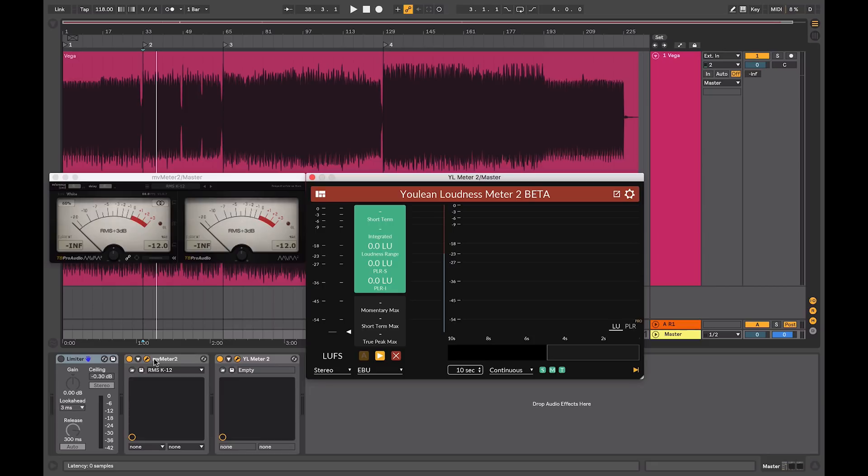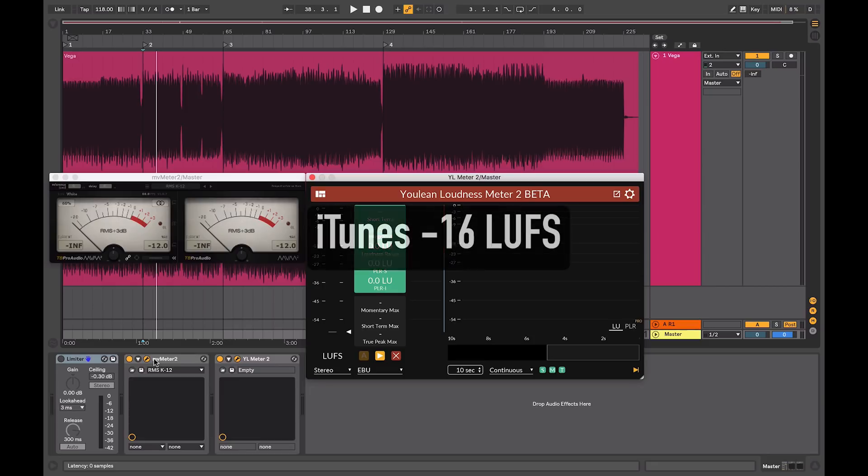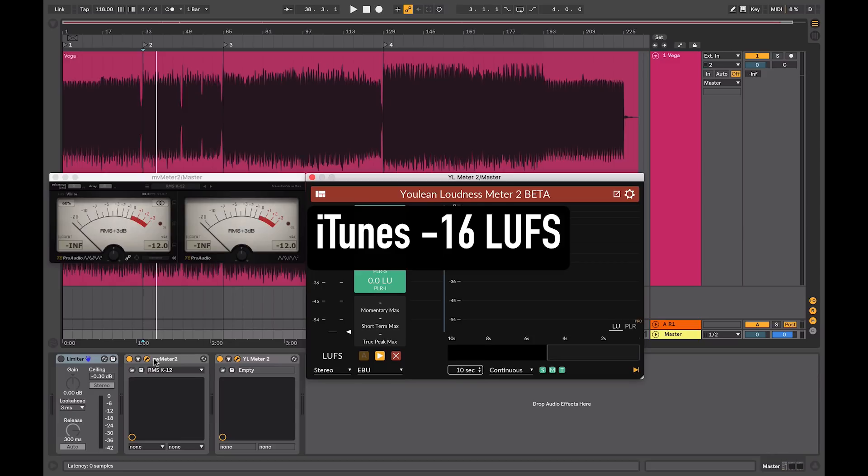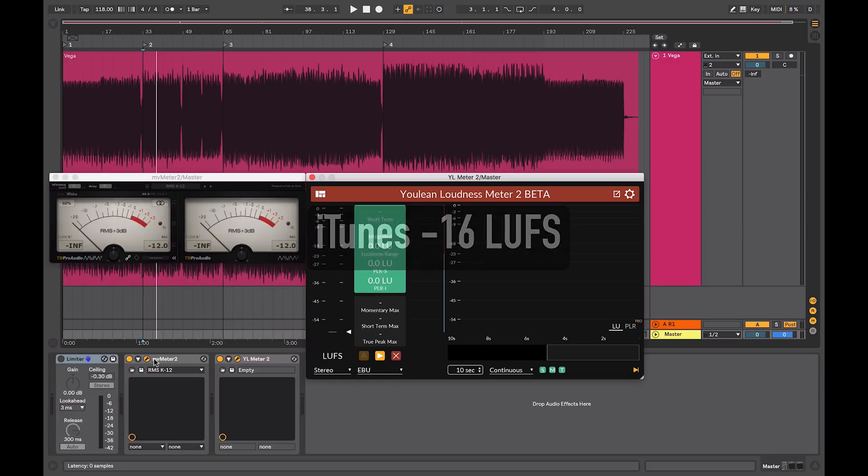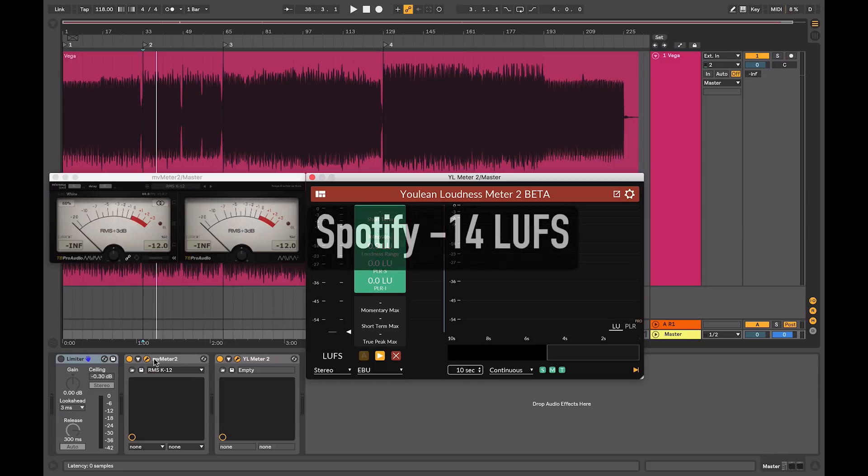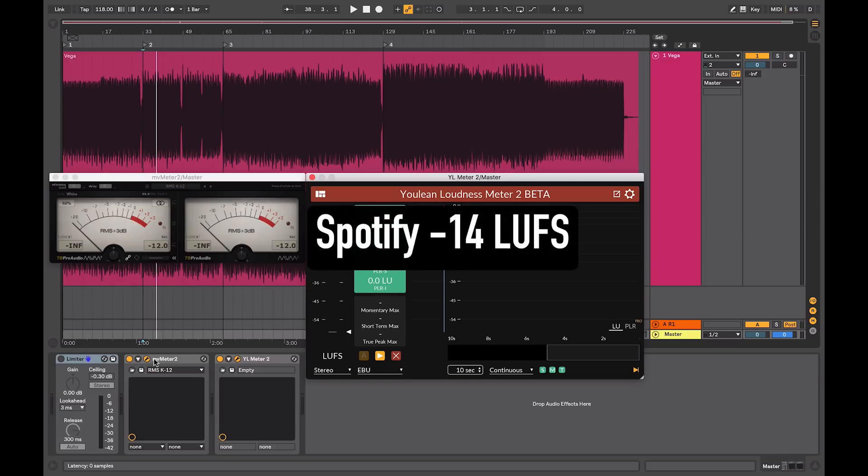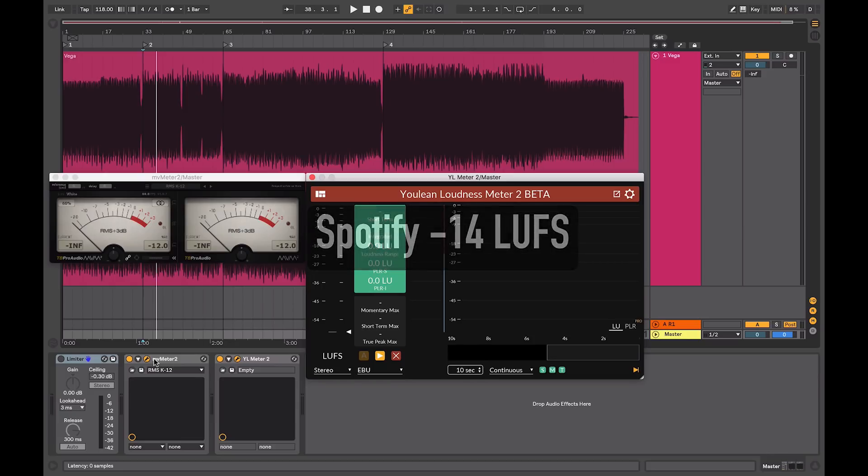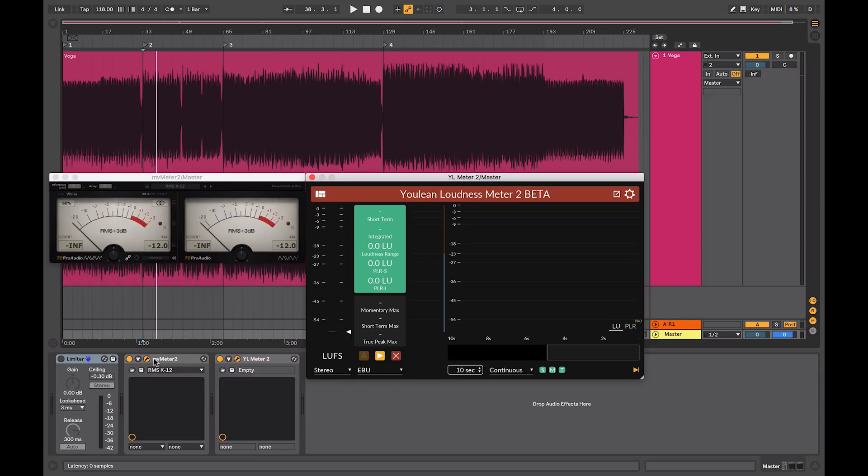iTunes are currently using a standard of minus 16 LUFS with Spotify using minus 14 LUFS. So to answer your question, why is it relevant and how do I measure it, I will show you a free metering plugin that you can use.